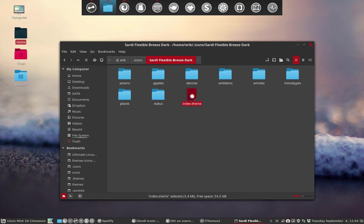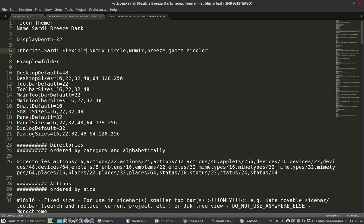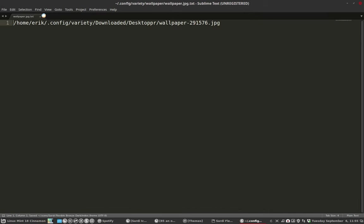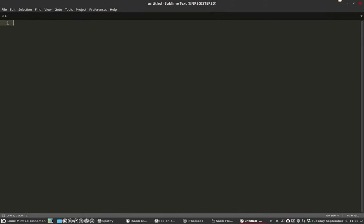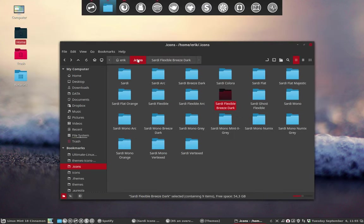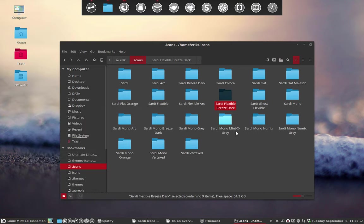All you have to do is tell the machine here: don't go to Sardi or to Sardi Mono, but go to Sardi flexible. That's why I think the Sardi icon is so fun - you can just change a line and everything falls into place.